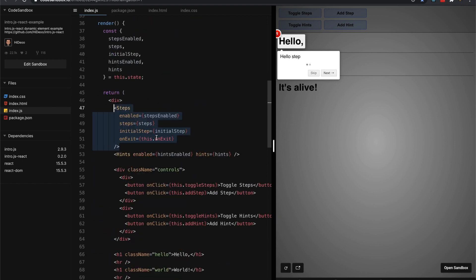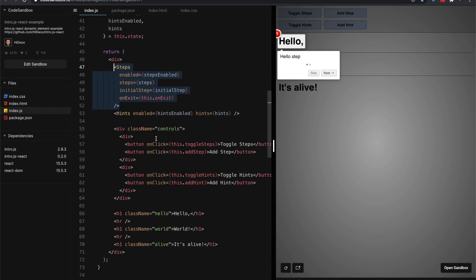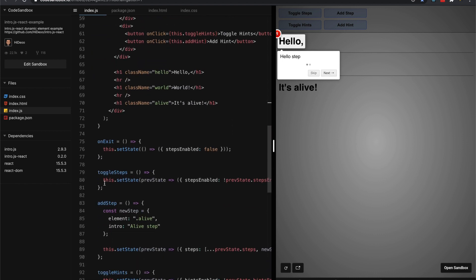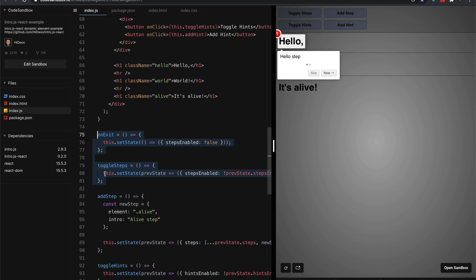So I'll just copy their little steps, enable initial step...okay. So we really need these toggle steps on exit.